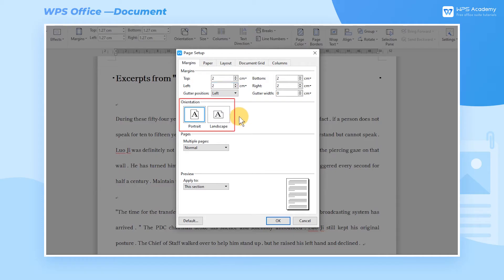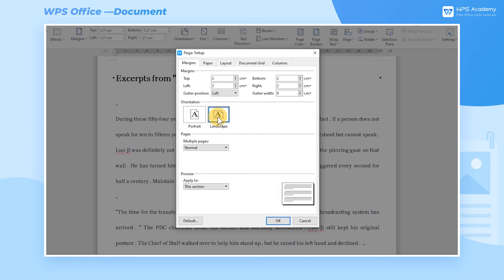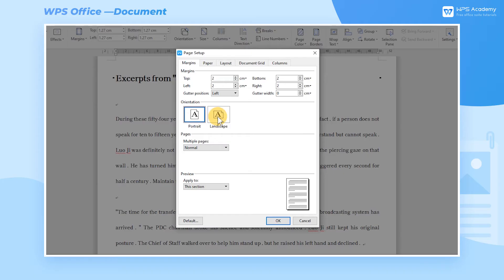In the Orientation, we can select the page as Portrait or Landscape. In the Sample Graph in the lower right corner, we can view the modification effect in real time. Before printing the document, we also need to set the pages.